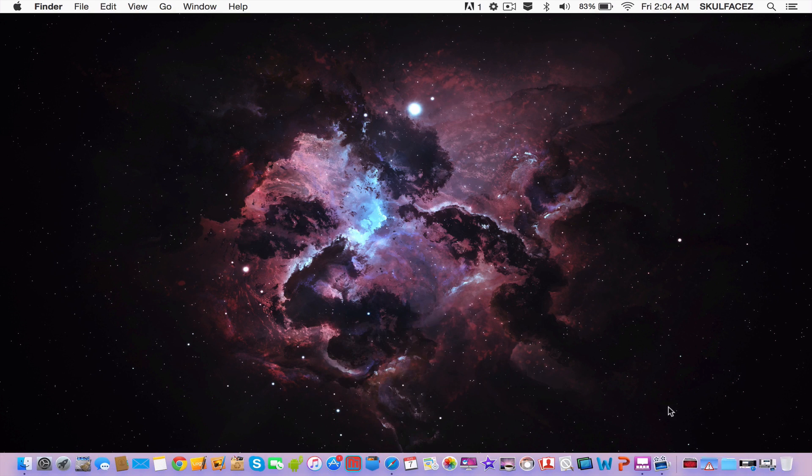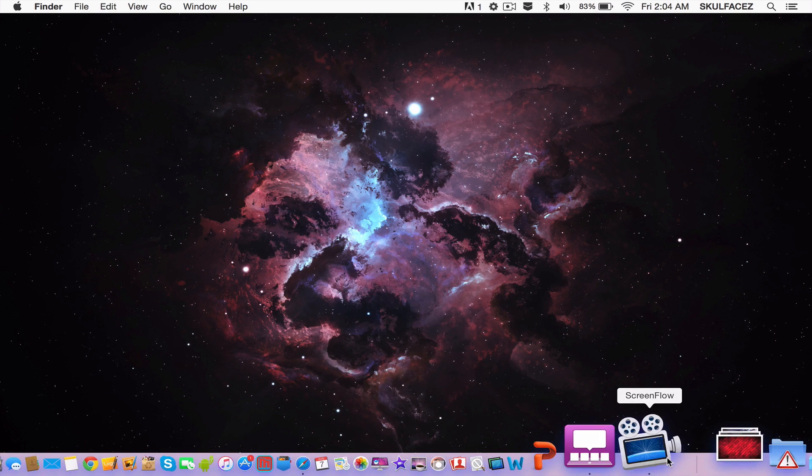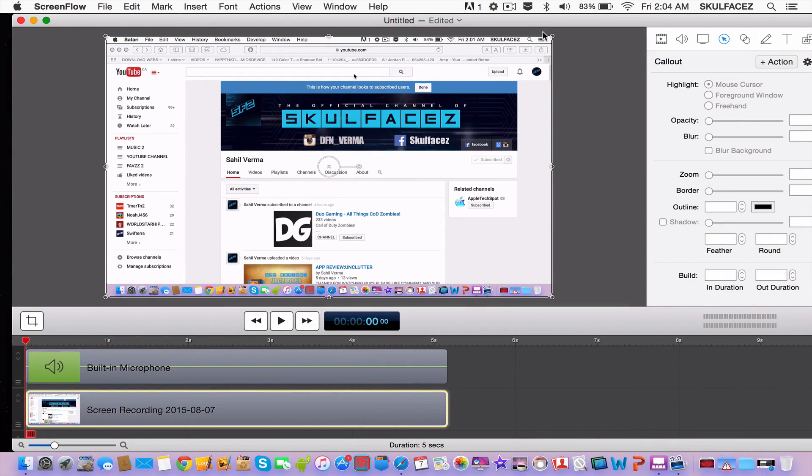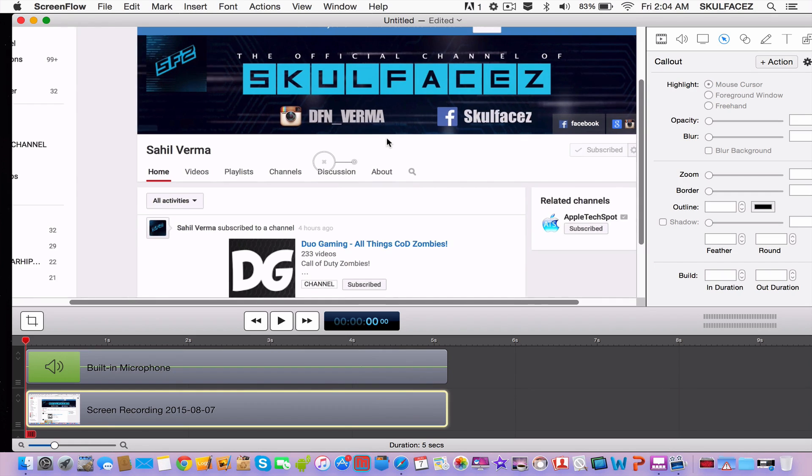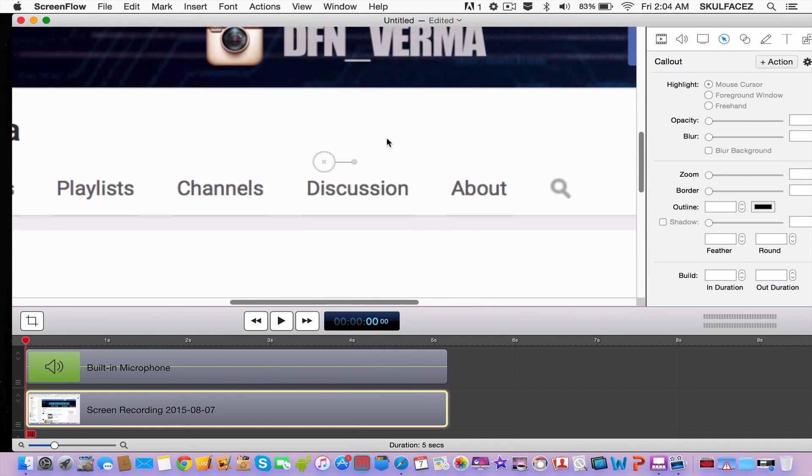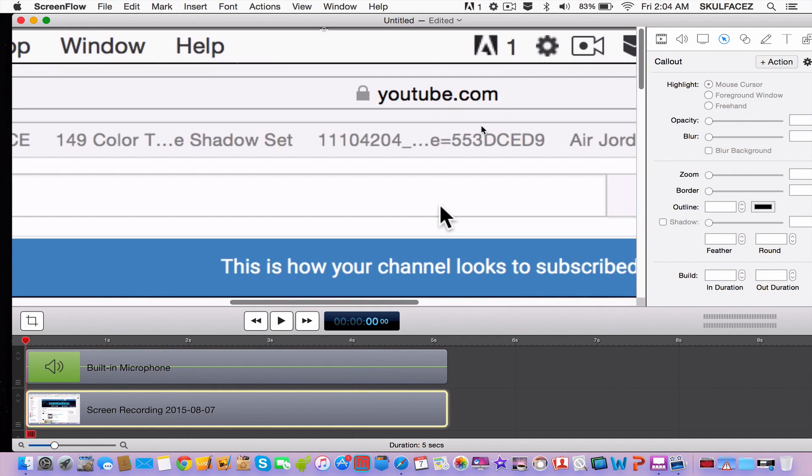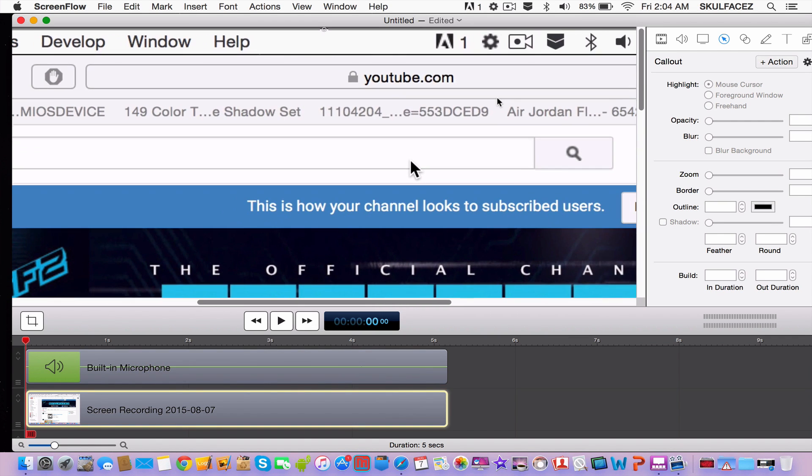So first thing, go to ScreenFlow and make a video and then what part you want to blur out. Just find the part, like, I want to blur out this URL that I recorded earlier in a video.